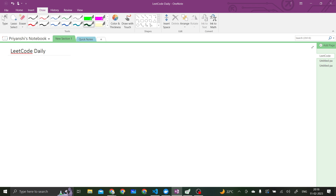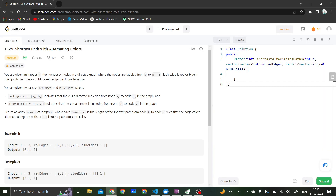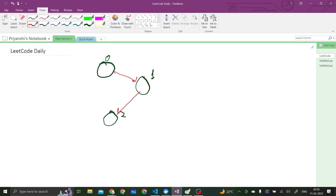Let's create a graph using the example given in the question. It has three nodes and the red edges are from 0 to 1 and 1 to 2, and there are no blue edges in this graph. So we have the 0th node, the 1st node, and the 2nd node. From 0 to 1 there is a red edge, and from 1 to 2 there is a red edge.